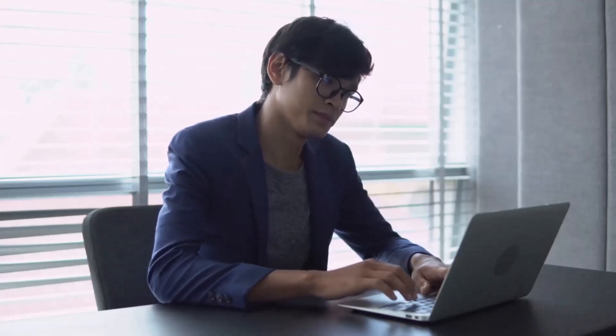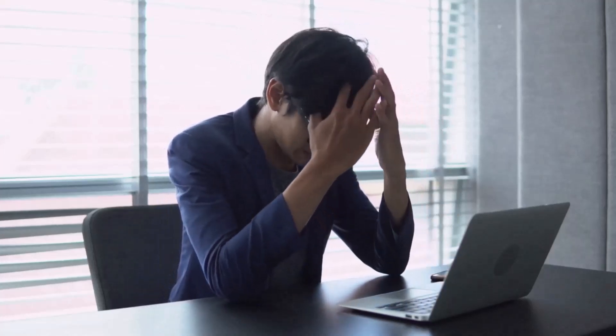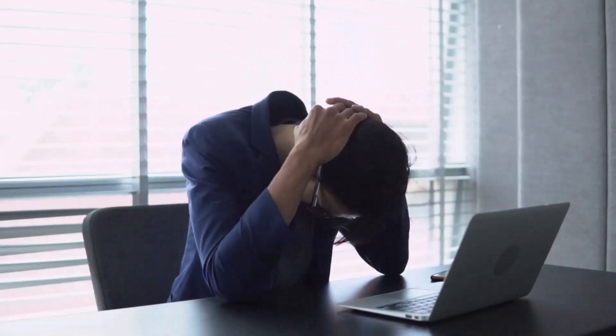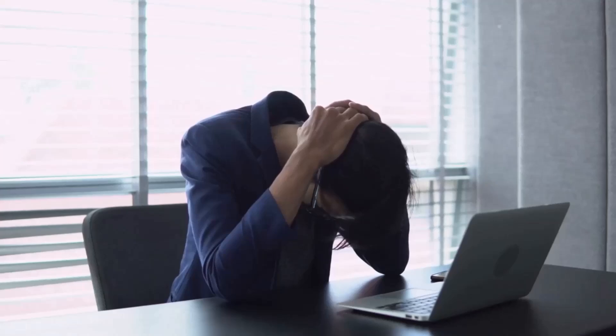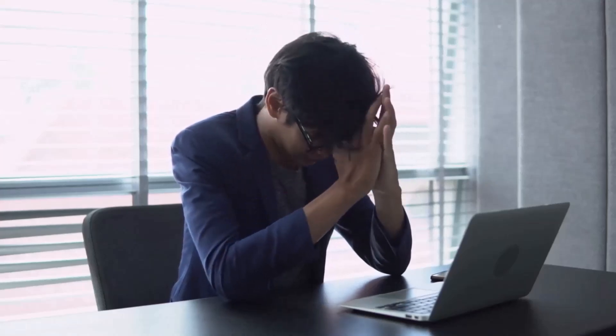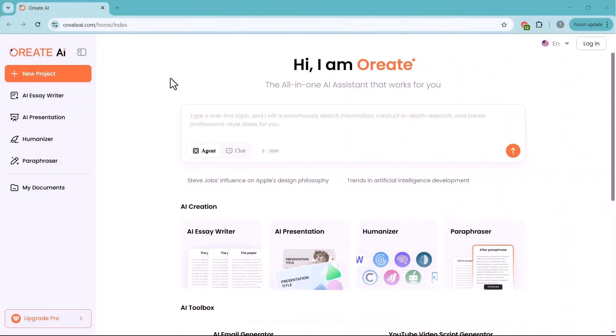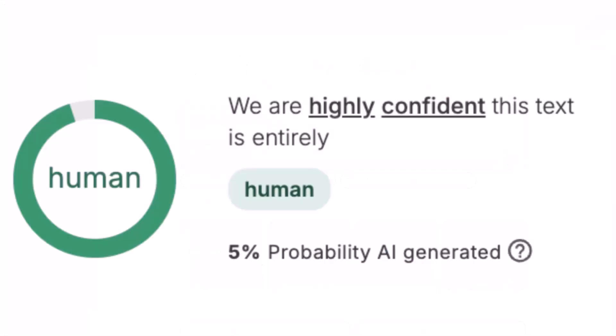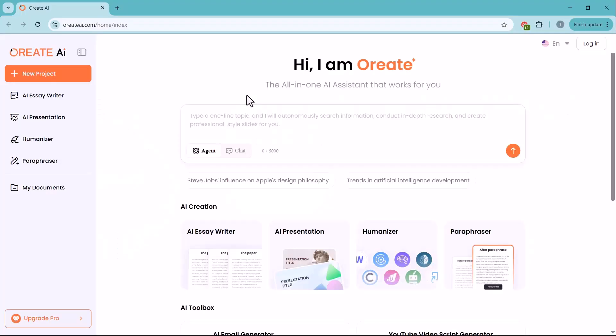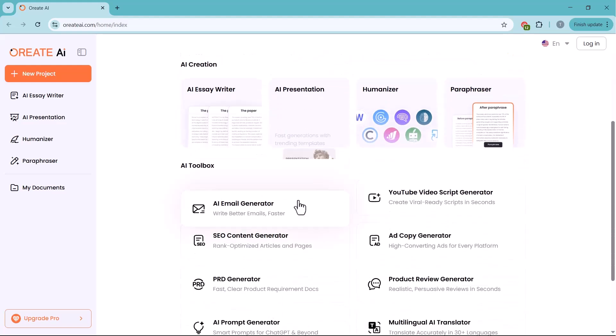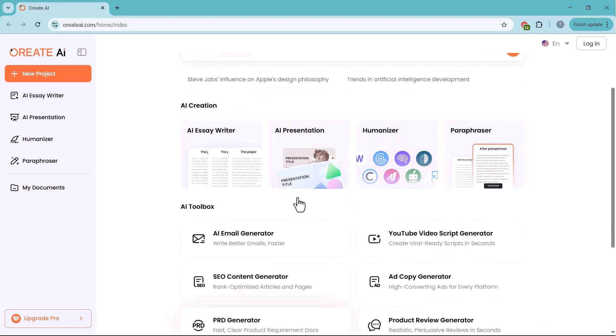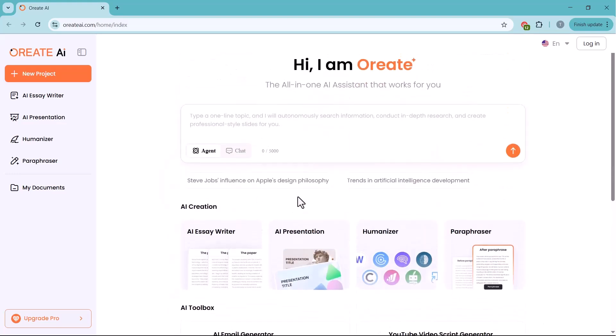Are you tired of spending endless hours writing essays and research papers? What if I told you there's an AI tool that can generate a full 20,000-word academic paper, completely plagiarism-free and nearly undetectable by AI detectors? Let me introduce you to Oreate AI, your new academic writing assistant. It's specially designed for students and researchers to help you write, paraphrase, and edit academic content quickly and professionally.